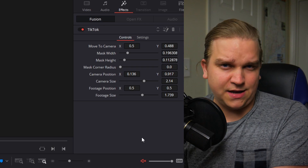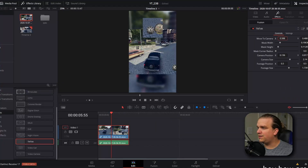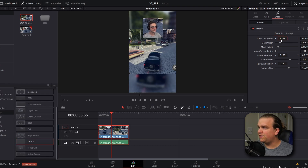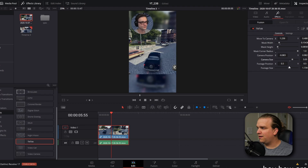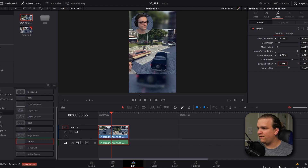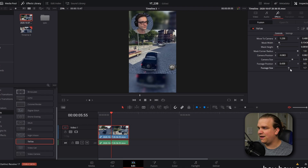The most important setting is 'move to camera.' By default, this preset assumes that your camera will be in the lower right-hand corner of the screen, but I'm using a sample clip where the webcam is in the lower left-hand corner, so we have to modify this. I'm going to slide this footage over until you see our subject, then reposition that in frame. You can change the height and width of this mask, even round these corners into a circle, and then you have options for camera position in frame and camera size.